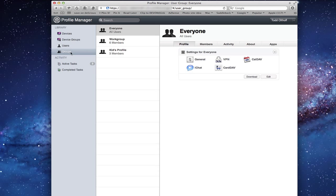The users and groups are what we already set up on our original server setup, so those will be populated here automatically. Devices will show up as we enroll them, and then you can make device groups out of them to make it easier to manage. I'll go into this in more detail in another screencast.